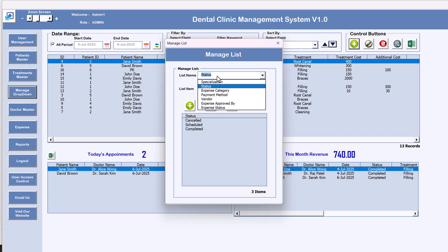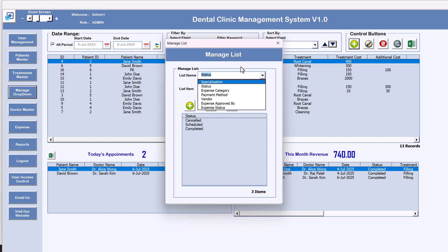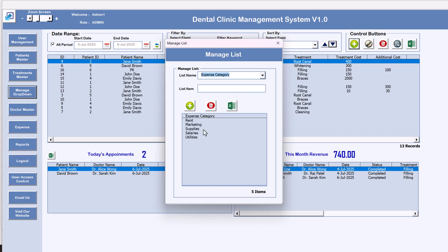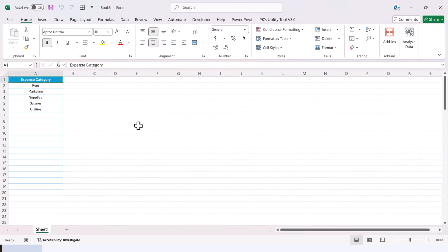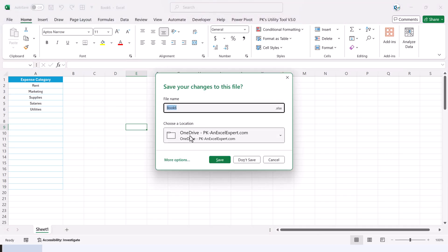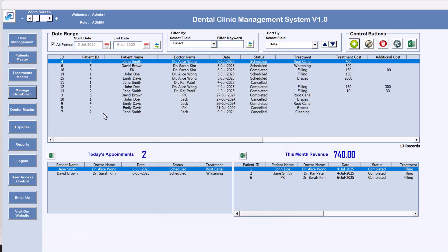Coming to Manage Dropdown — we have other dropdown types used across forms, such as doctor specializations, appointment status, and expense categories. You can add a new status or expense category here. For example, type a new category and click the plus button to add it. You can delete entries or export the list to Excel.